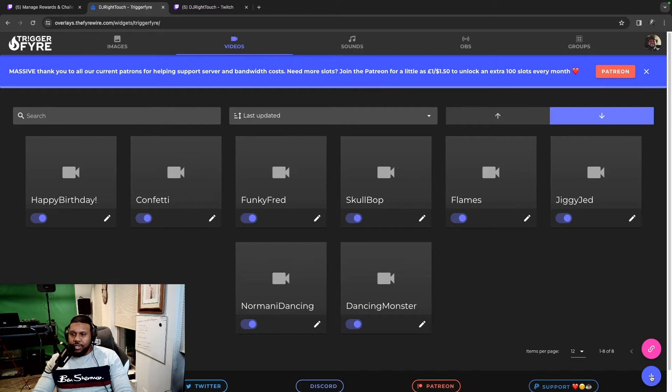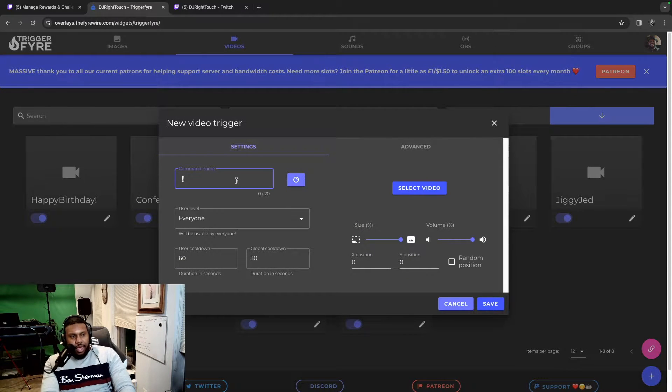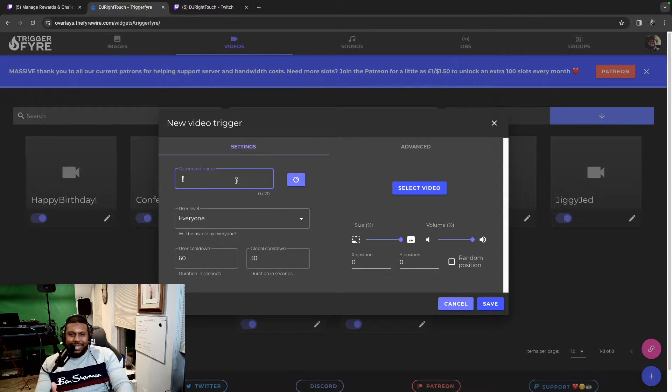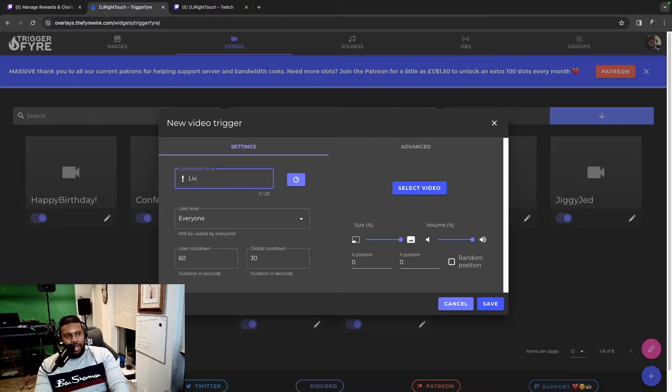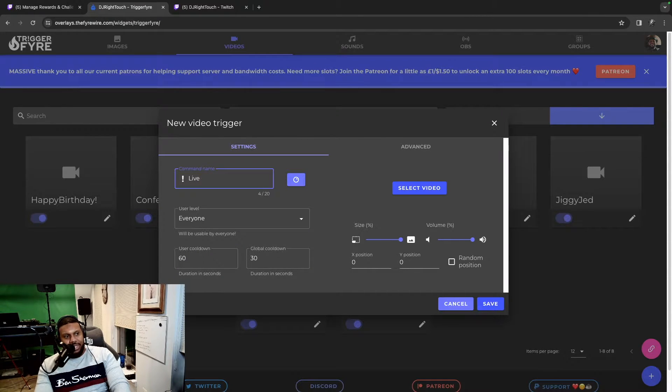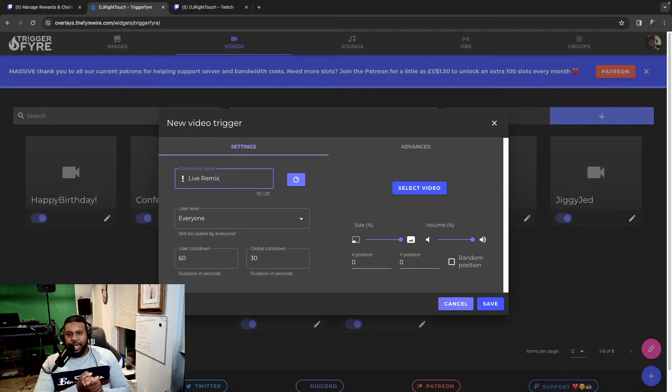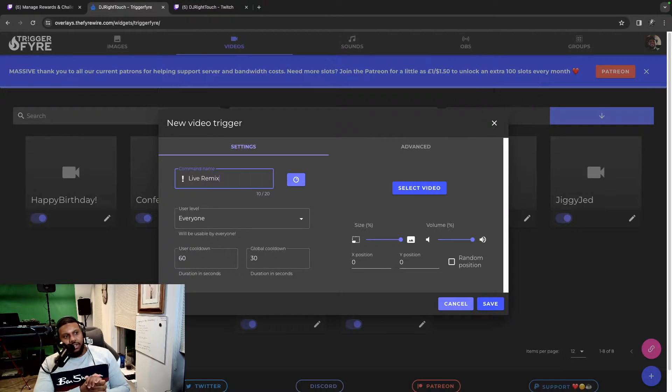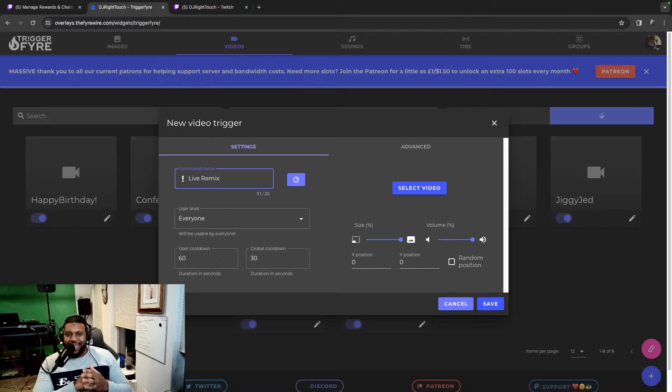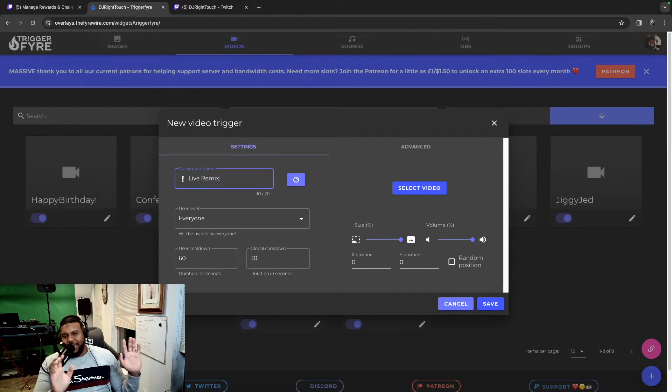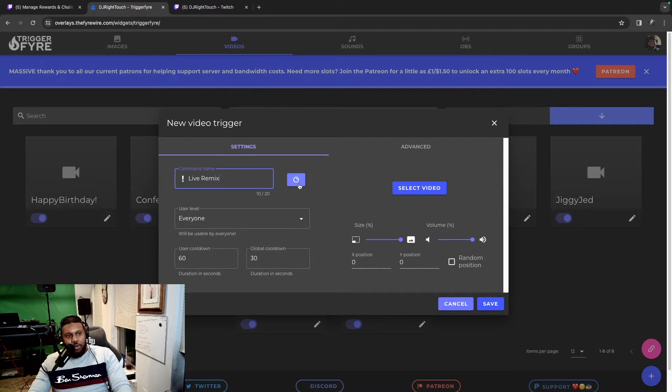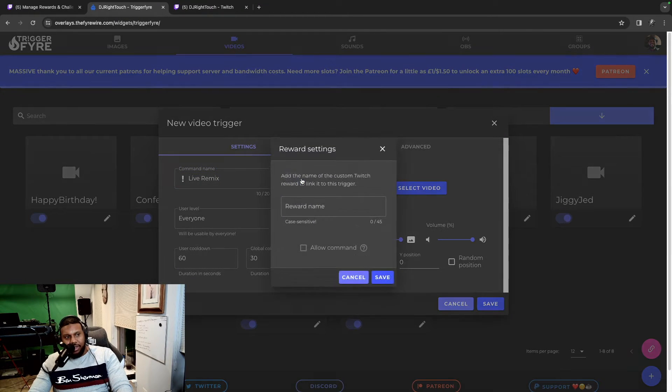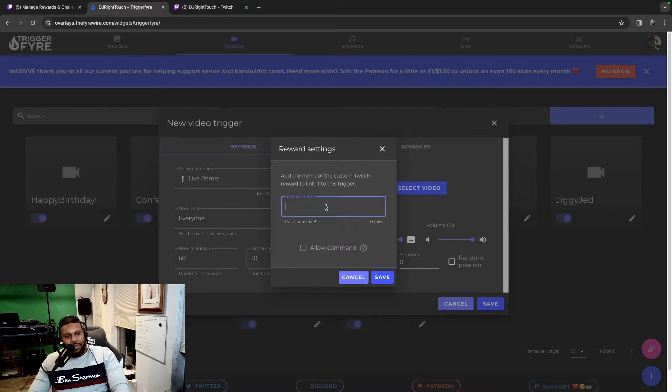Let's get to setting the trigger up in Trigger Fire. So what you're going to do is go to this blue plus right here. First thing you could do, now this is not really necessary, but we can just go ahead and do it. For the command name, just go ahead and make it the same as the reward name in Twitch. So live remix. The reason this isn't really necessary for this particular tutorial is because we are setting up a channel points redemption trigger.